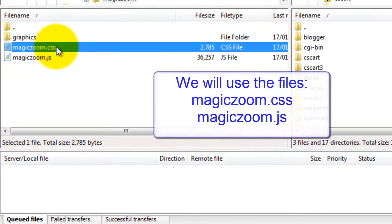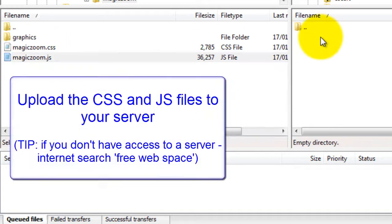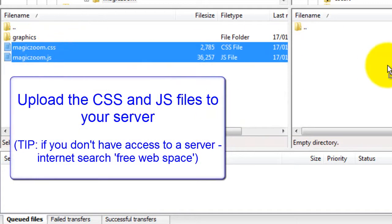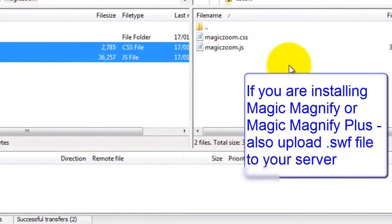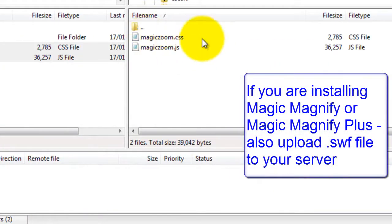Within the MagicZoom folder you'll see two files, a CSS file and a JavaScript file. You need to upload both files to your server. I'm using FileZilla to do this. And you can see both files upload pretty quickly.